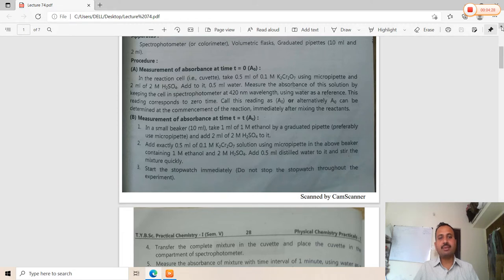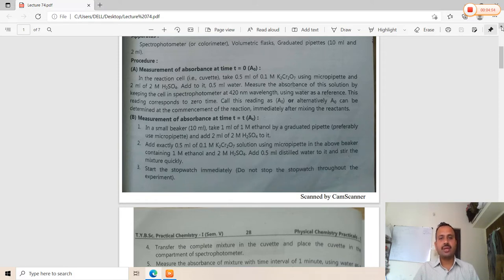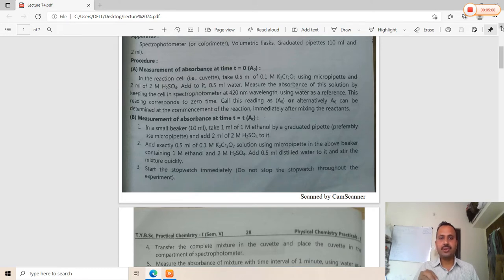The cuvette is a cylindrical or rectangular-shaped glass tube. In it, add 0.5 ml of 0.1 molar potassium dichromate, 2 ml of sulfuric acid, and 0.5 ml of water. This is the reaction mixture. Place the cuvette into the spectrophotometer to get the initial absorbance reading, denoted as A₀.